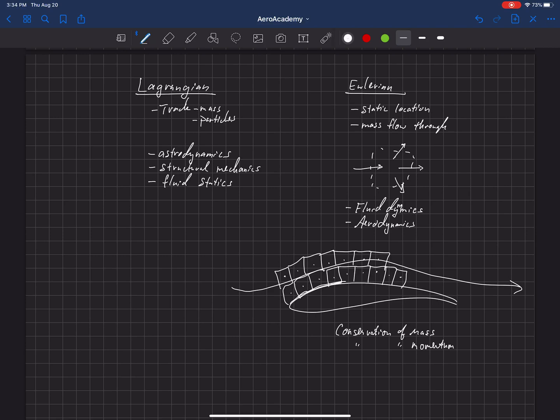We put our control surface to be attached to the surface of the object that we're interested in. We can estimate the pressure on the surface by knowing what's going on inside of a cell that's attached to the surface.